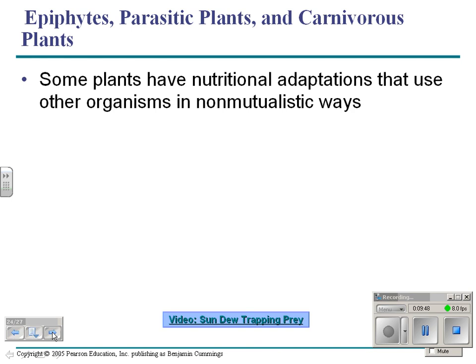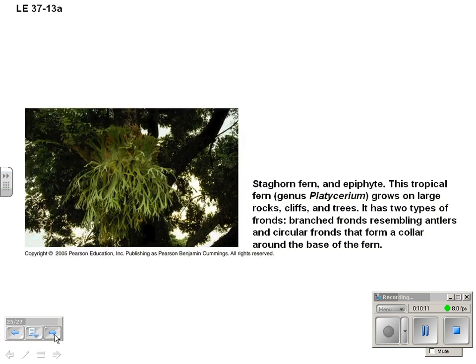There are three kinds of plants that don't necessarily use mutualism: epiphytes, parasites, and carnivorous plants. Epiphyte literally means 'upon plant' — epi means upon or on top of, phyte means plant. An example of an epiphyte is a staghorn fern, which grows on rocks, cliffs, and trees, and its roots penetrate and take nutrients from the plant it lives on.